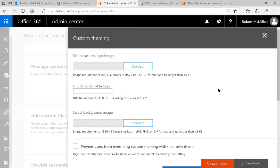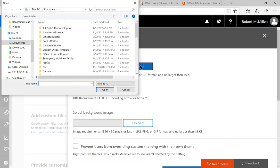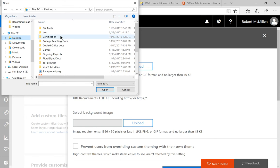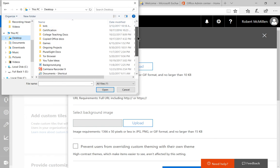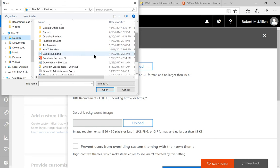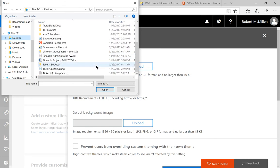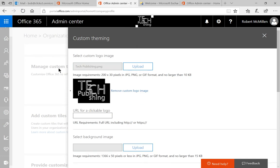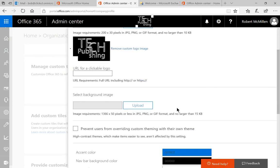So we need to select a custom logo image. Now, I've already prepared a couple of files that we can use, so let's go ahead and scroll down to where those are, select, and there we see our Tech Publishing logo pop up.